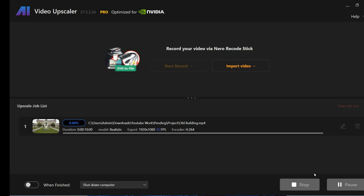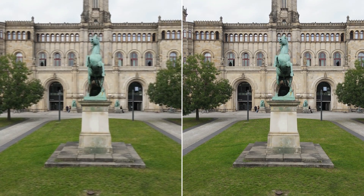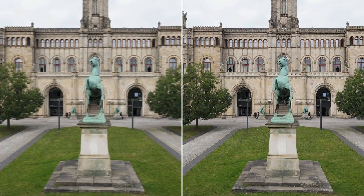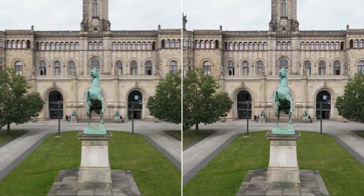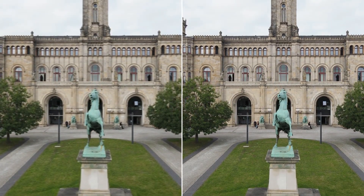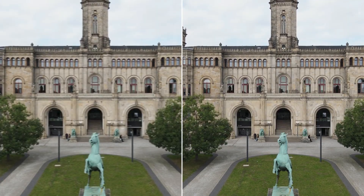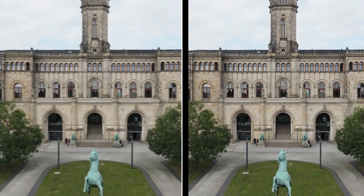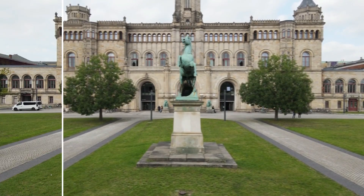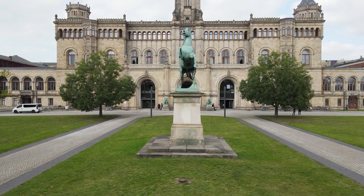In a few minutes, it will complete the process. Look at the result — here you can see the clear difference between the two videos. It has made the low-quality blurry video very clear and vibrant. The transformation from before to after is evident.